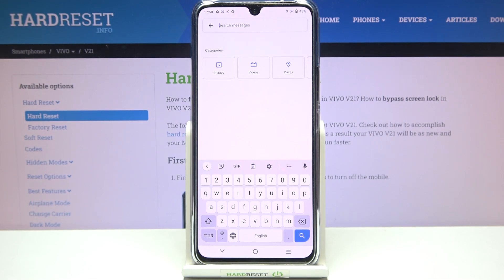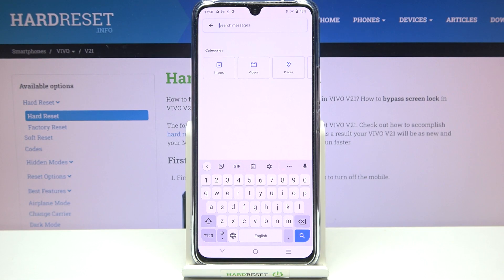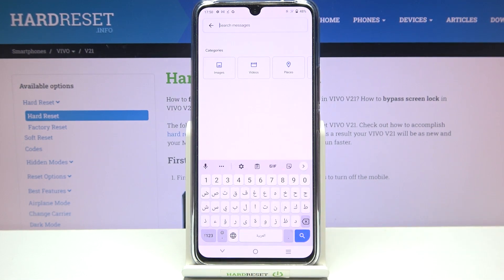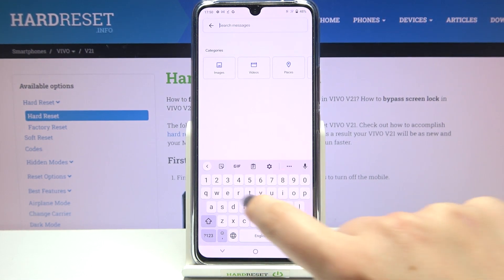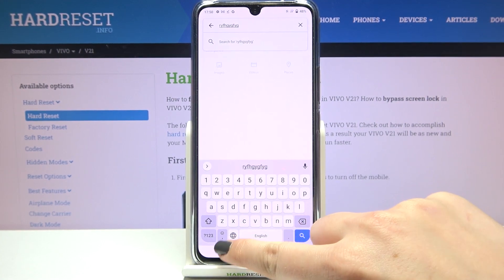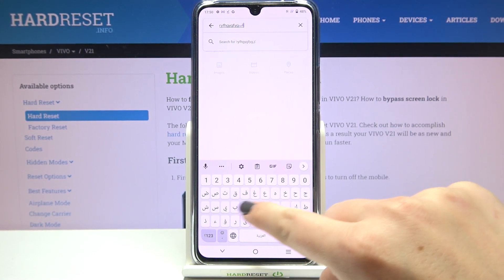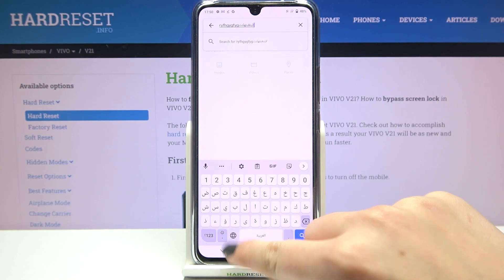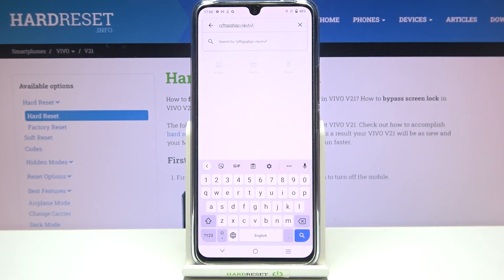Our new language immediately appears on the list. Now let's go back to the keyboard to check. You'll notice two differences: first, the space bar is no longer empty — it now shows the name of the language currently in use. Next to it there's a globe icon, which allows you to switch languages. I can type in English, then tap the globe icon to switch to Arabic.